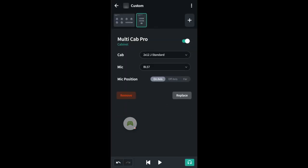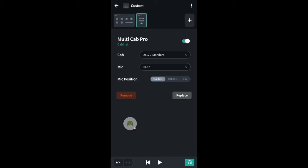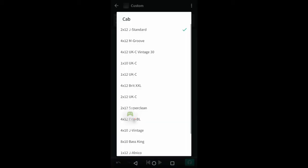Changing the cab to 4x12M, the mic to 414 and the position to far. Clicking on the arrow at the top left of the screen when I'm finished.